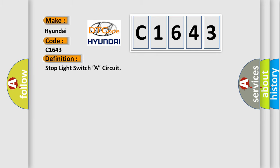The basic definition is: Stop light switch circuit.